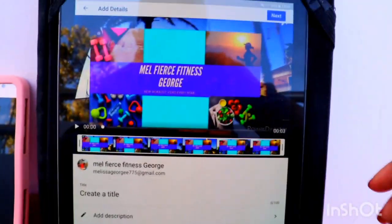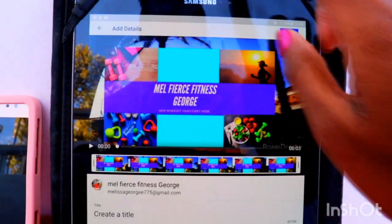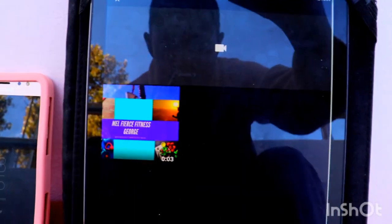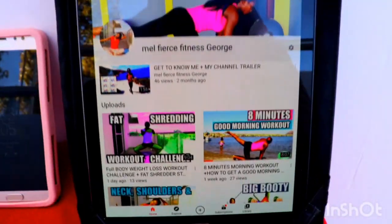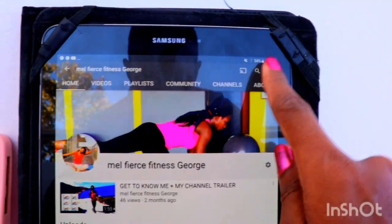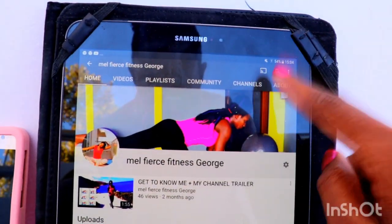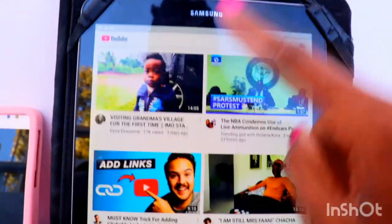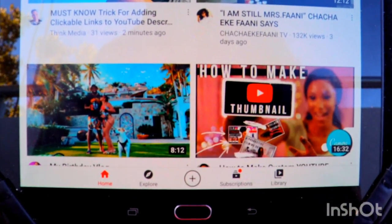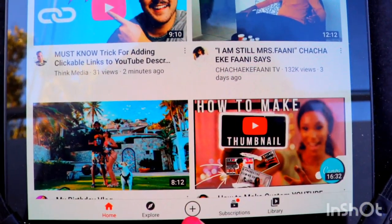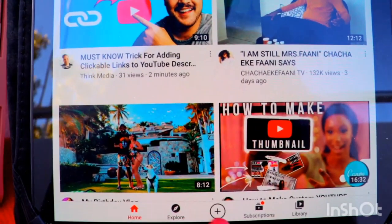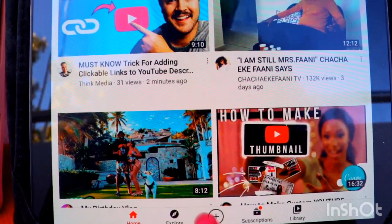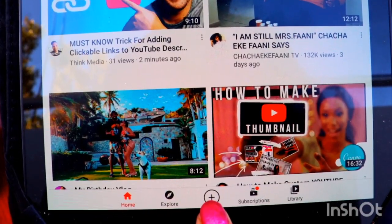I think YouTube changed some stuff but they did not make an announcement, so this is how you get to that. It took me time to figure this out because I was always used to seeing it on the top — either on your channel or on the homepage. But when I didn't see it, I was like, what happened? They brought it down. It's here: you have Home, Explore, and this circle with the plus sign — that is your upload button. It's the new upload button that YouTube has now.